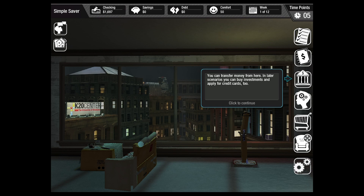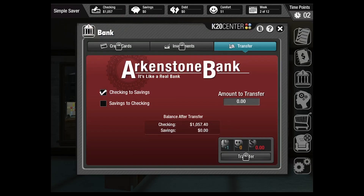The bank menu allows players to transfer money between checking and savings. And in certain scenarios, it will also allow them to make investments or apply for credit cards.